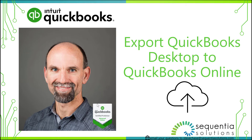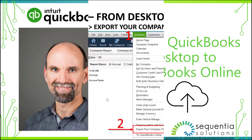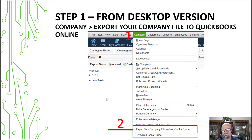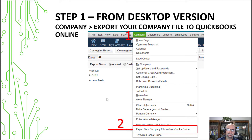This is Steve Chase here. I'm going to share with you how to export your QuickBooks desktop file to the cloud using QuickBooks Online. The actual process begins with opening up your QuickBooks account and you'll initiate the exporting of your QuickBooks account using the company menu.